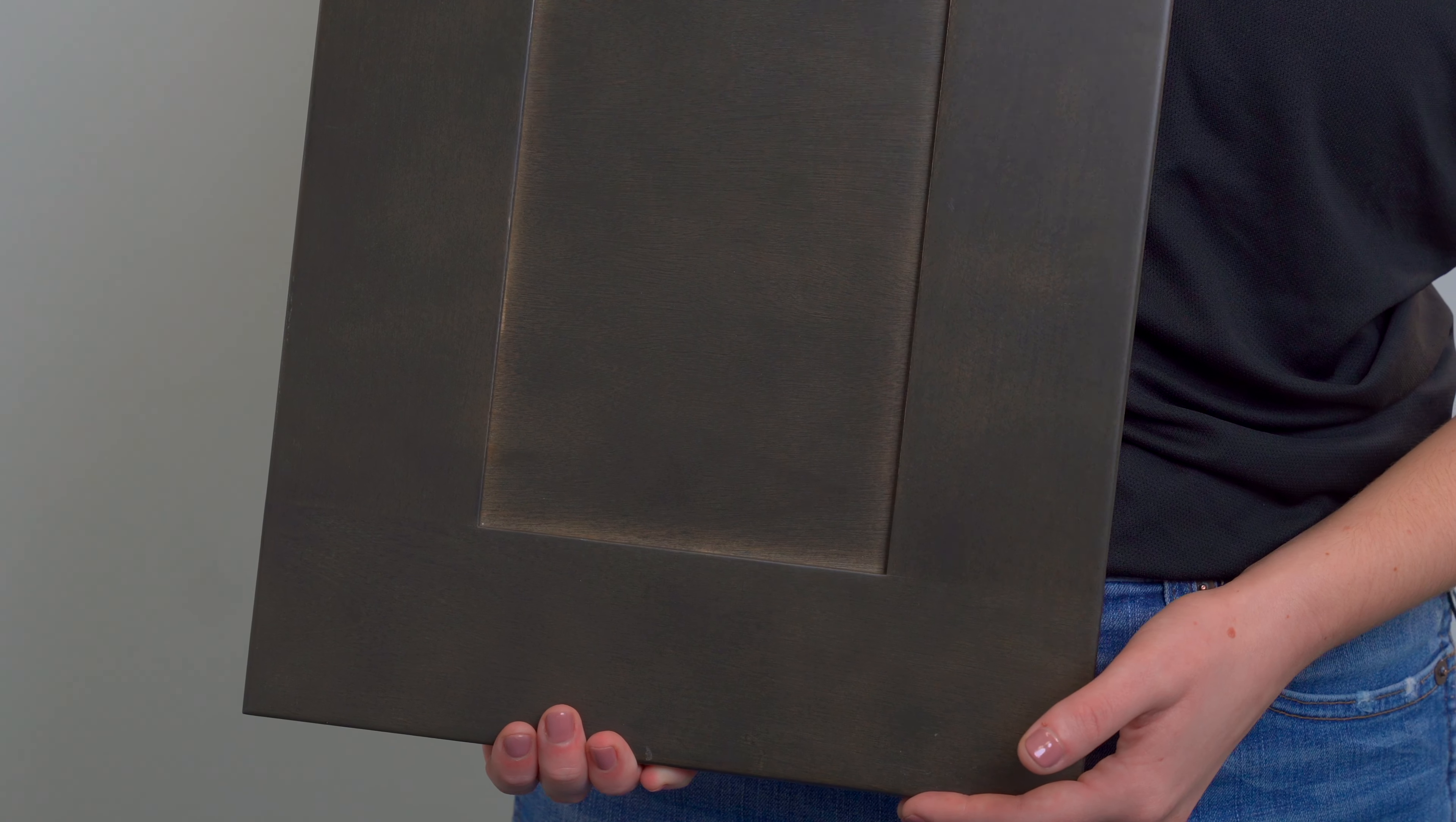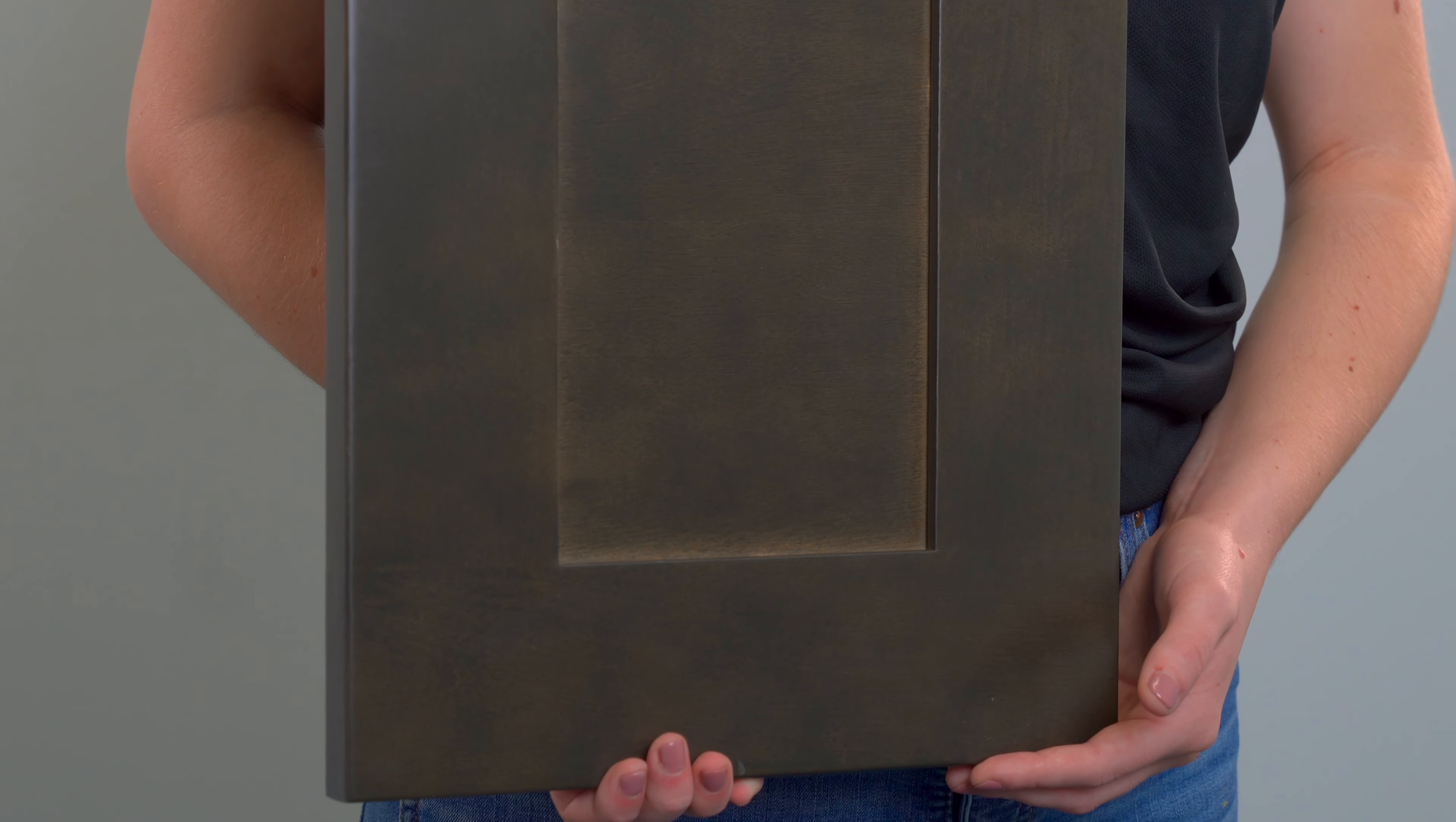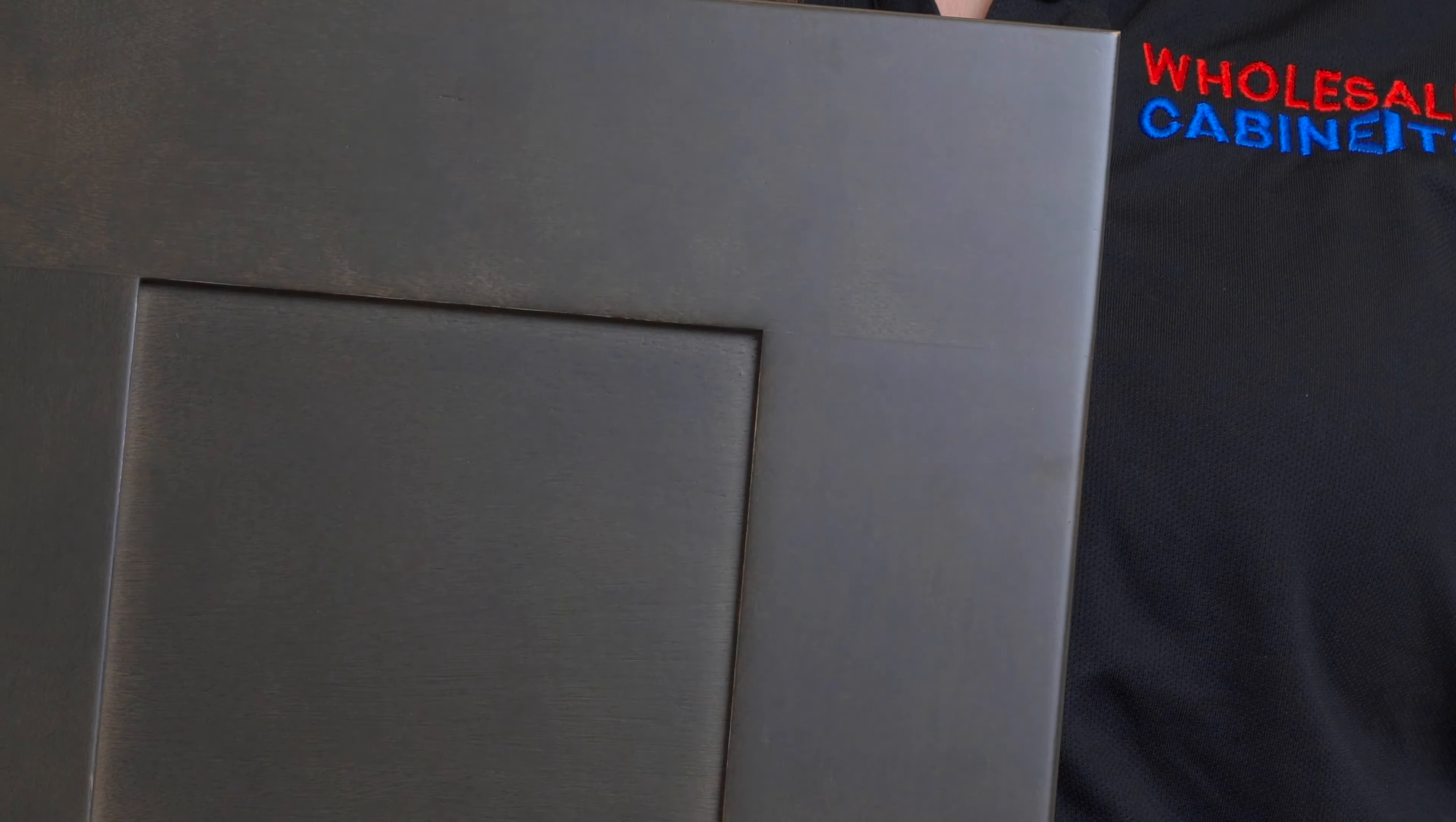It is a stained finish and has beautiful squared inside edge details. This style's cabinet box is maple plywood and the drawers are all-wood solid maple.